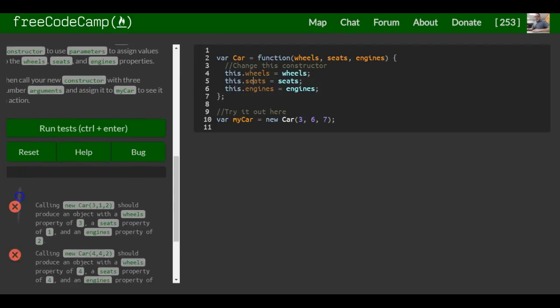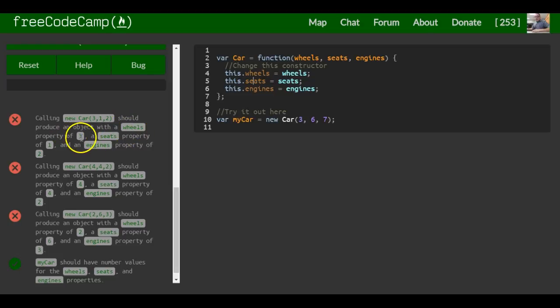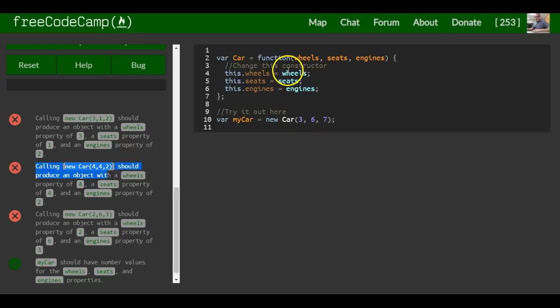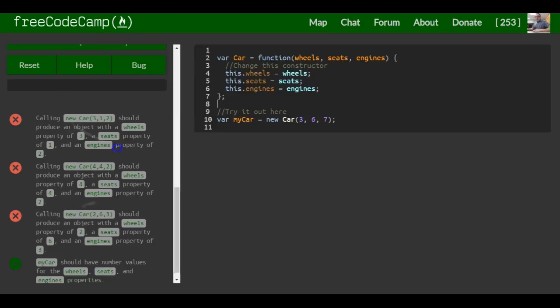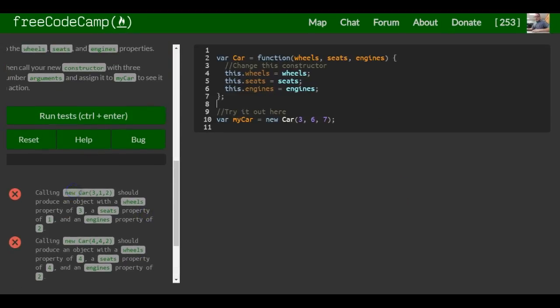That's pretty much what this is asking. Calling new car with 3, 1, 2 should produce an object with a wheels property of 3, seats property of 1, and engines property of 2. Same thing with this - when 4, 4, 2 is passed in, we should have 4, 4, and 2.